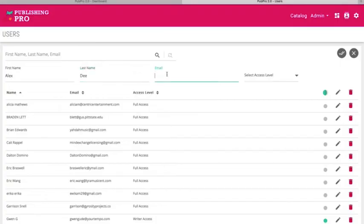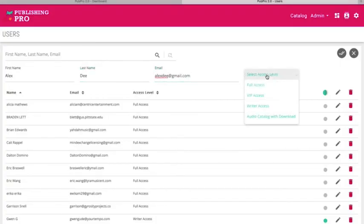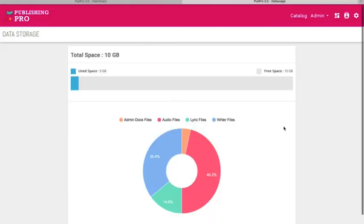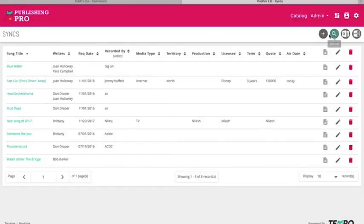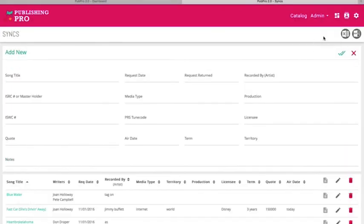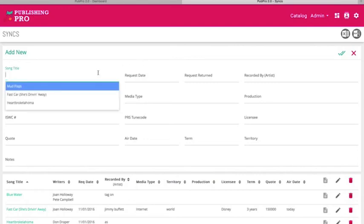Publishing Pro offers several user roles, from full access to admin and writer views. Offering affordable and secure catalog backup, Publishing Pro is your best option for digital catalog management.